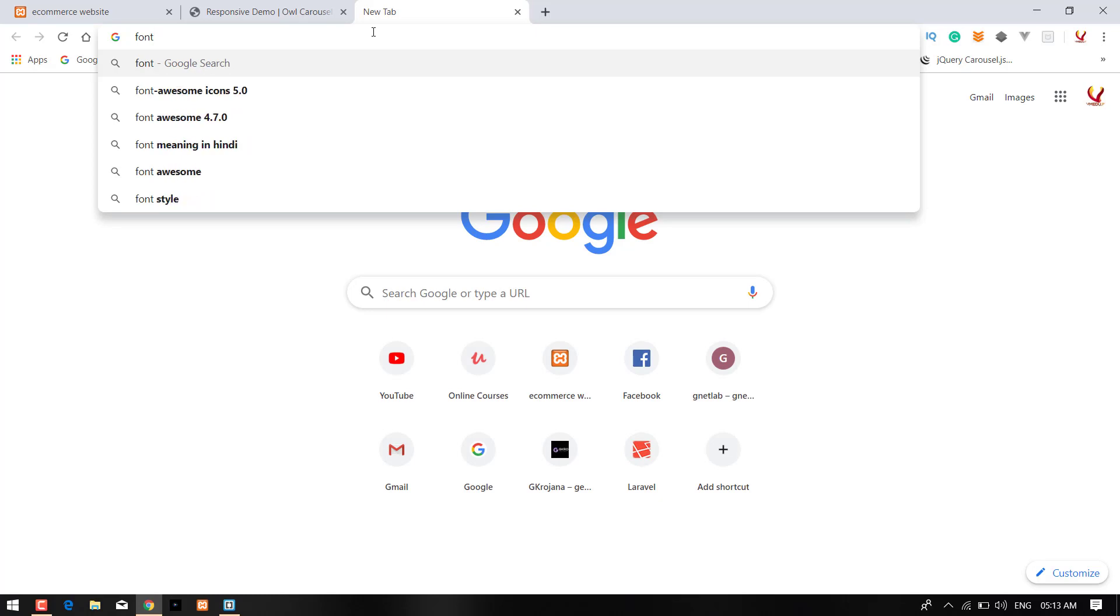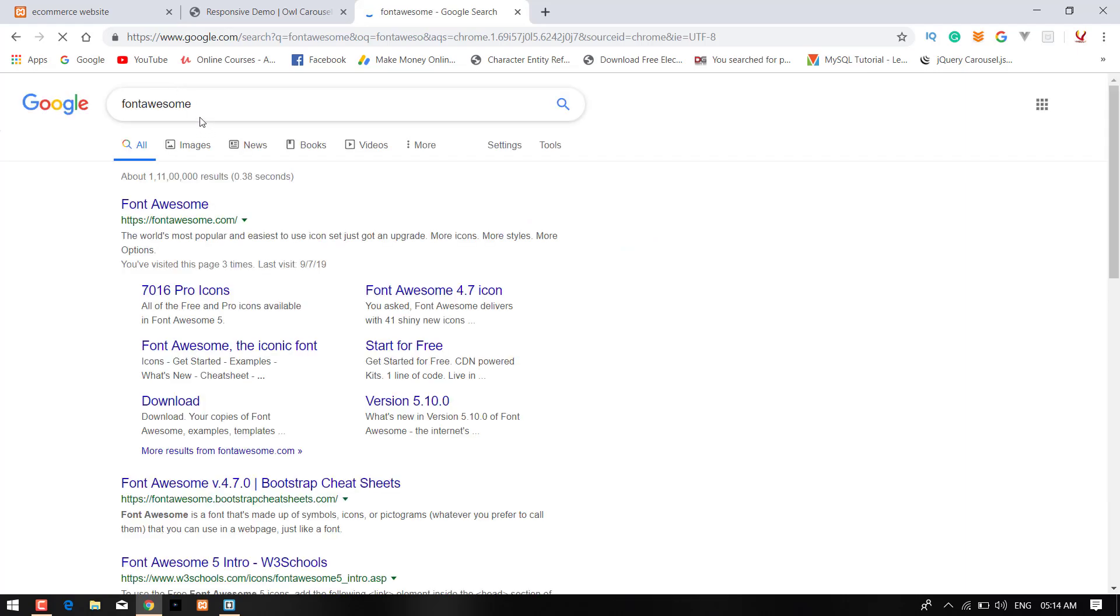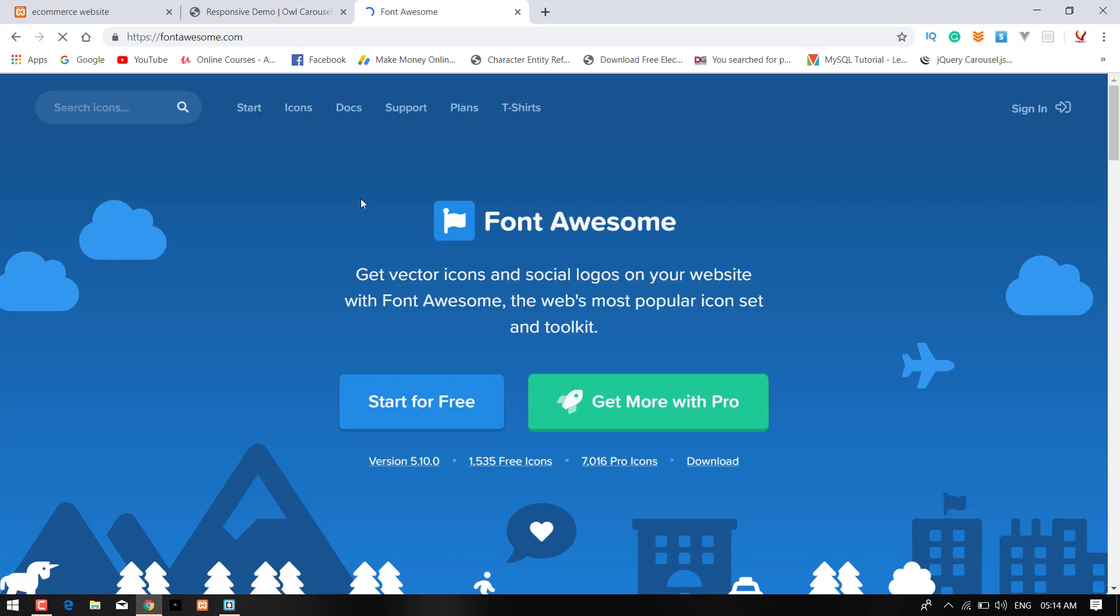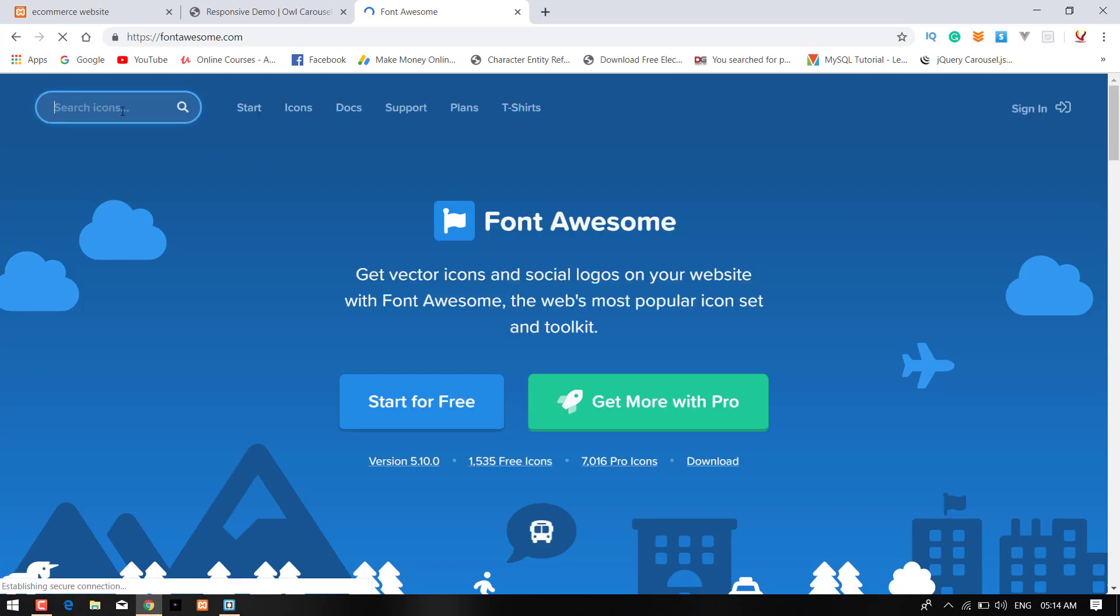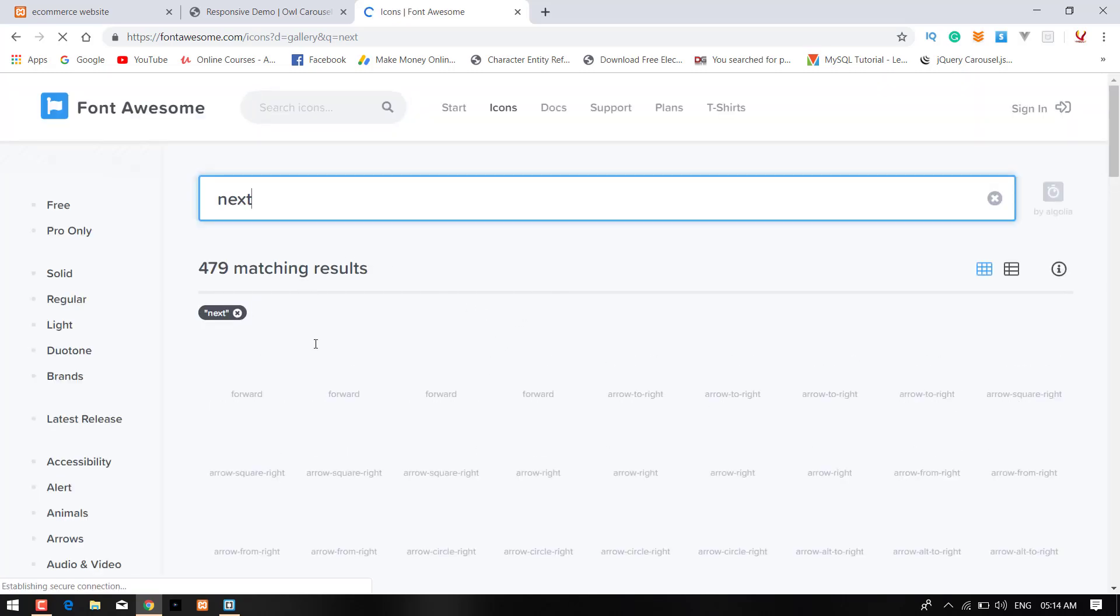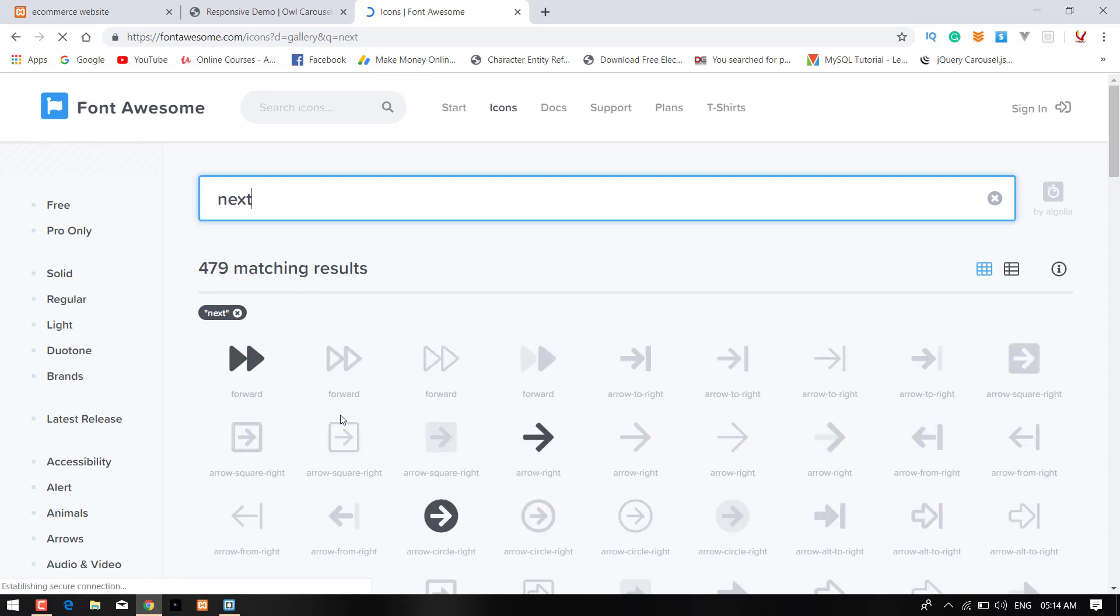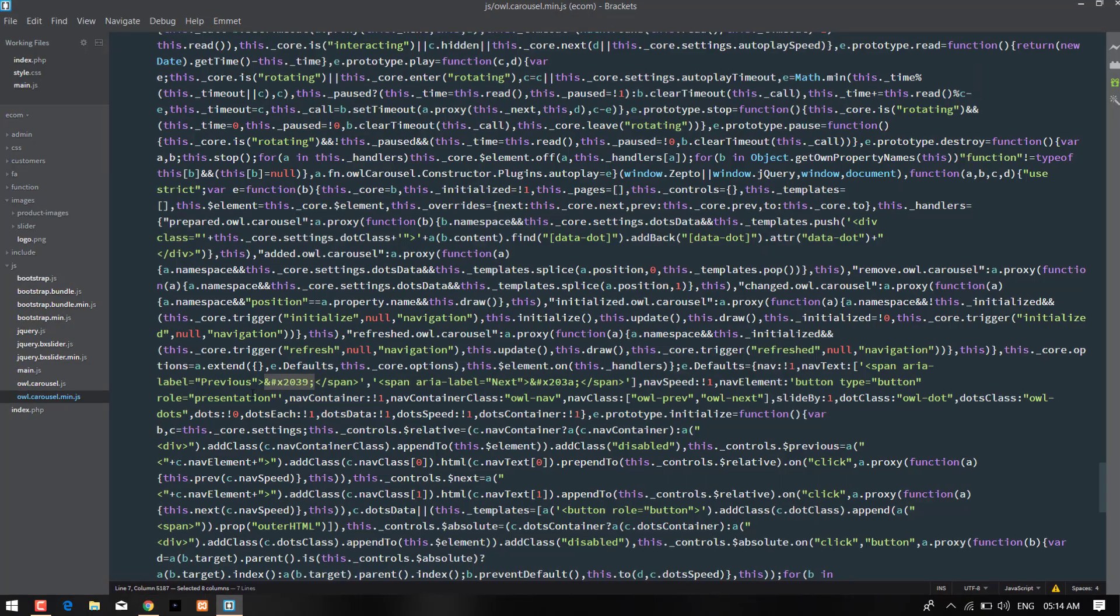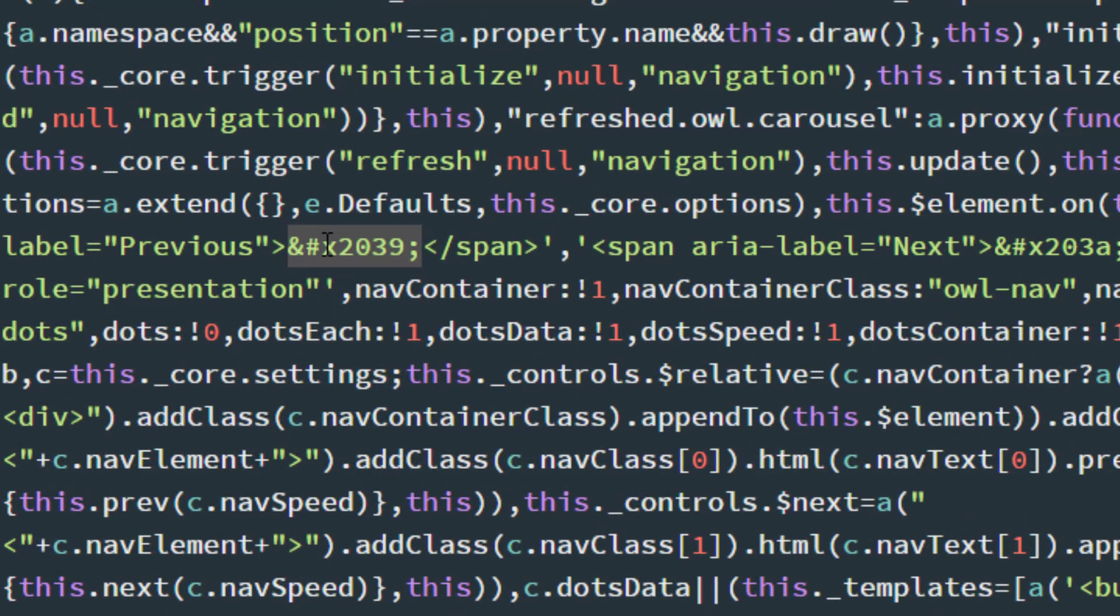Go to fontawesome.com and search the icon next. Here is arrow-right so I'm going to the span tag and write i.